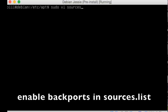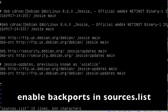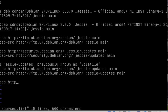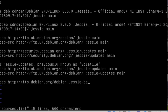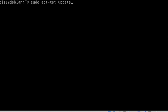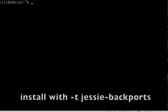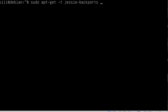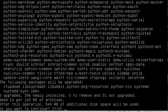To do this, we need to enable backports in the sources list, and we need to use those backports when we do the installation. Other than enabling and using backports, it's a straightforward Debian package installation.